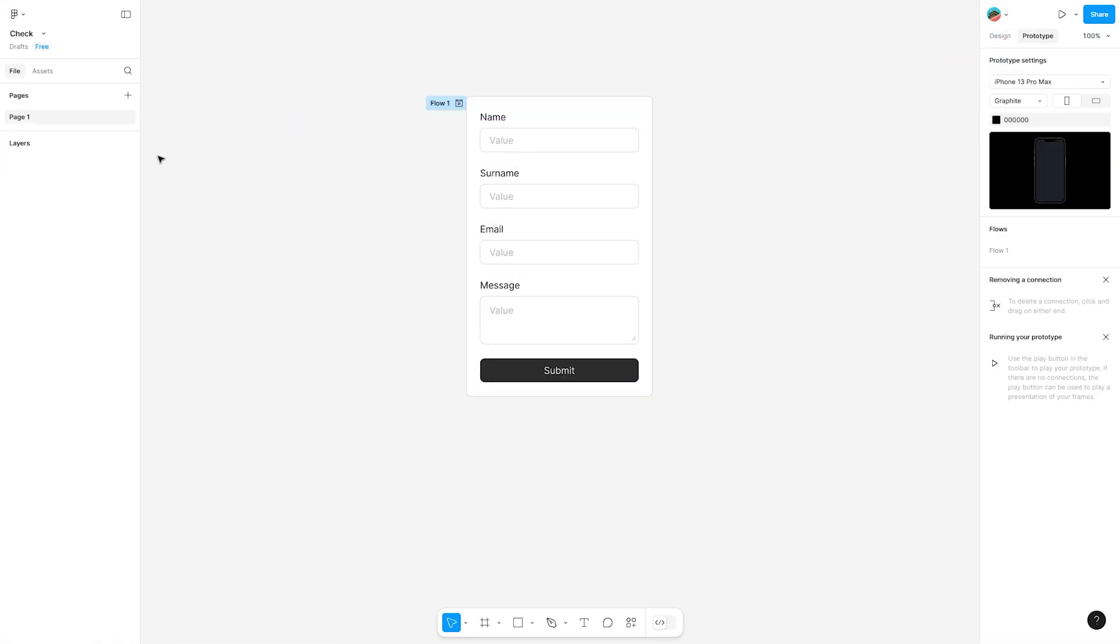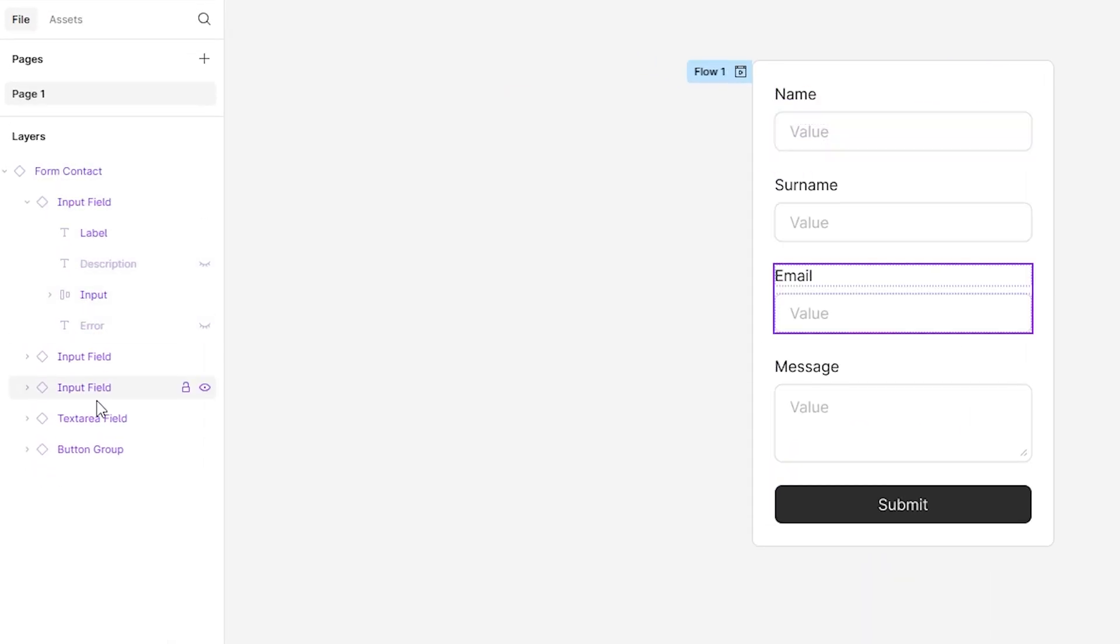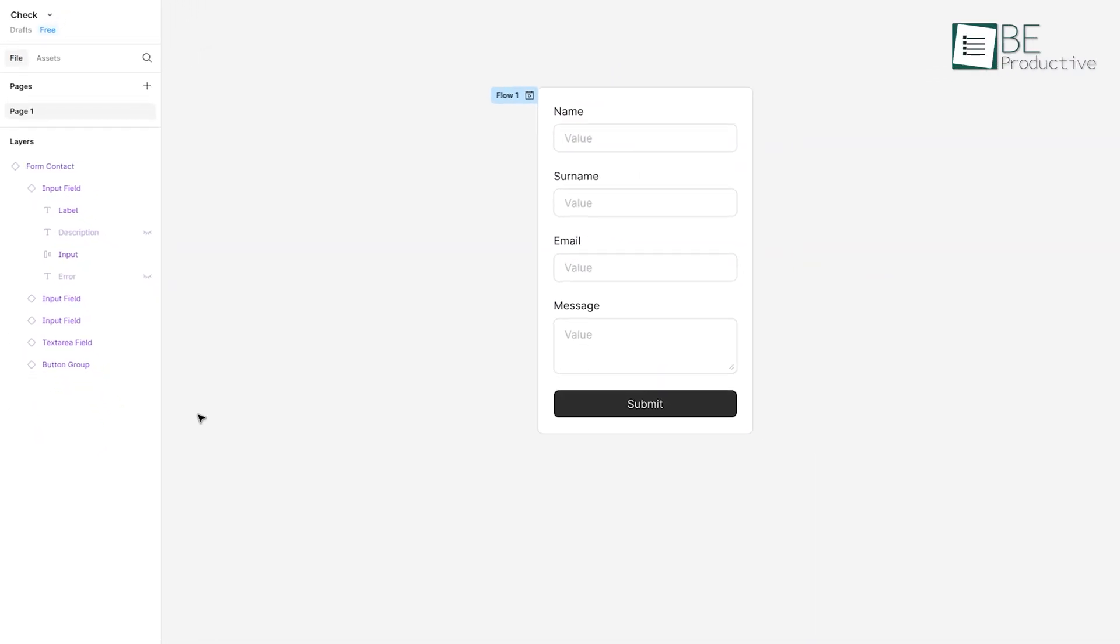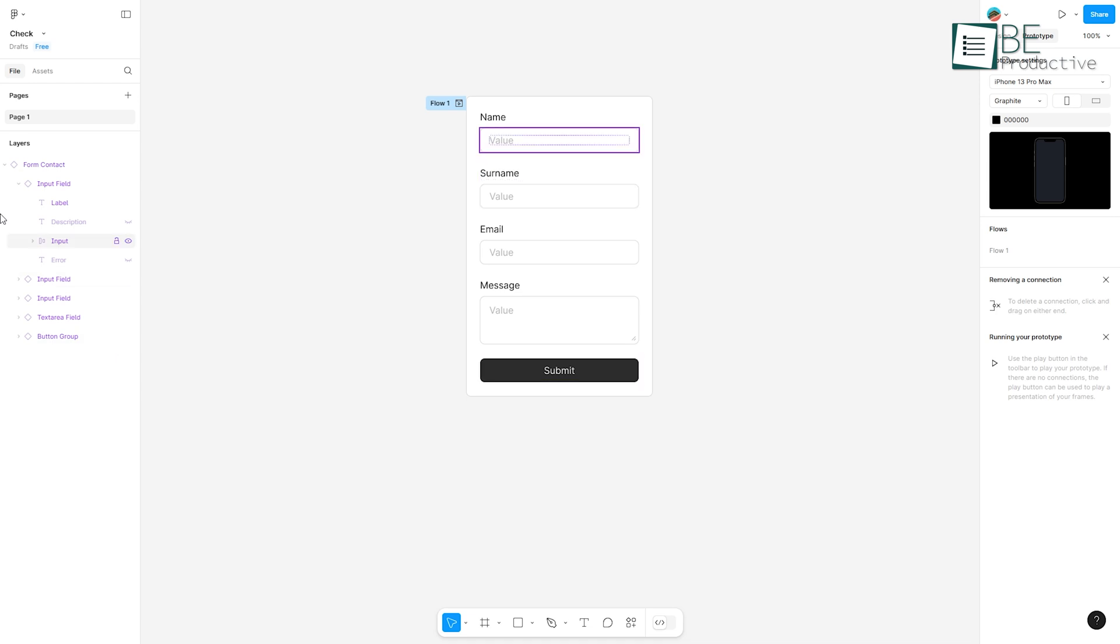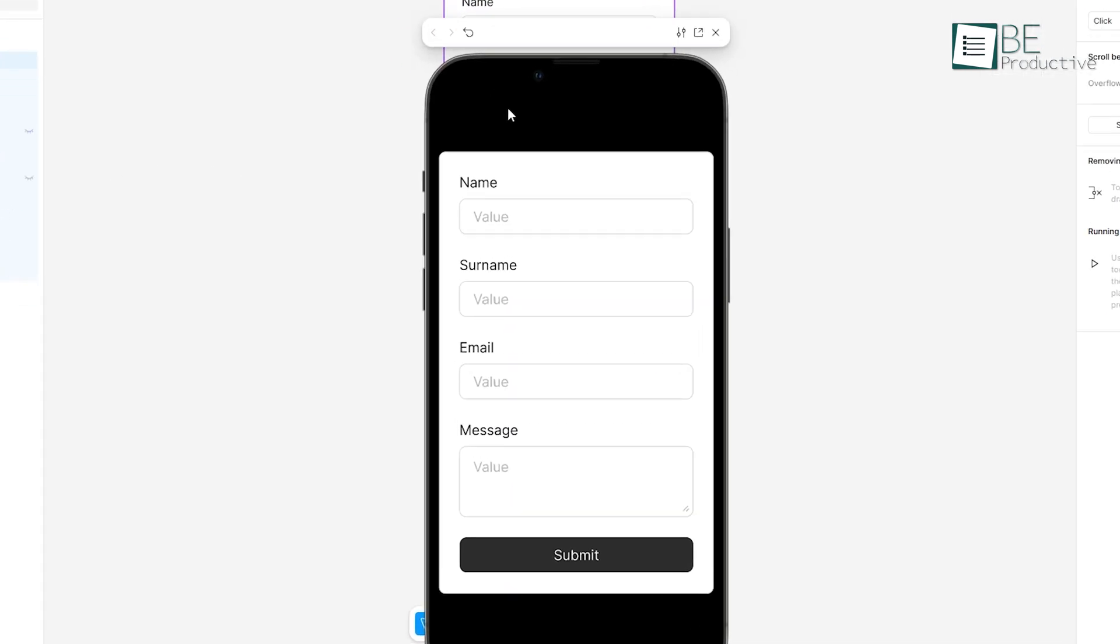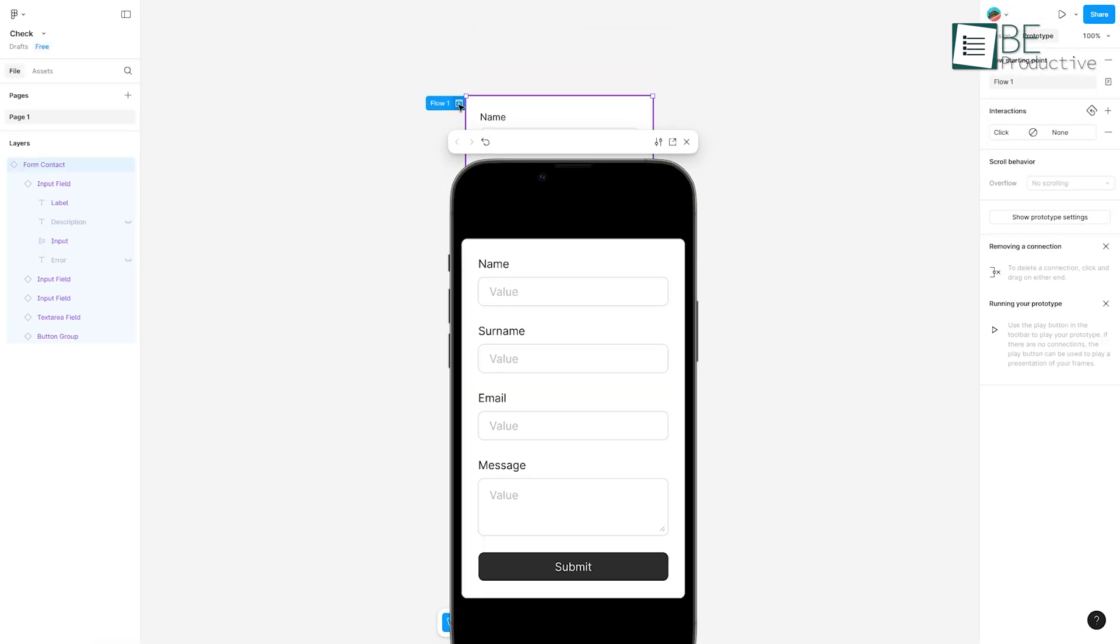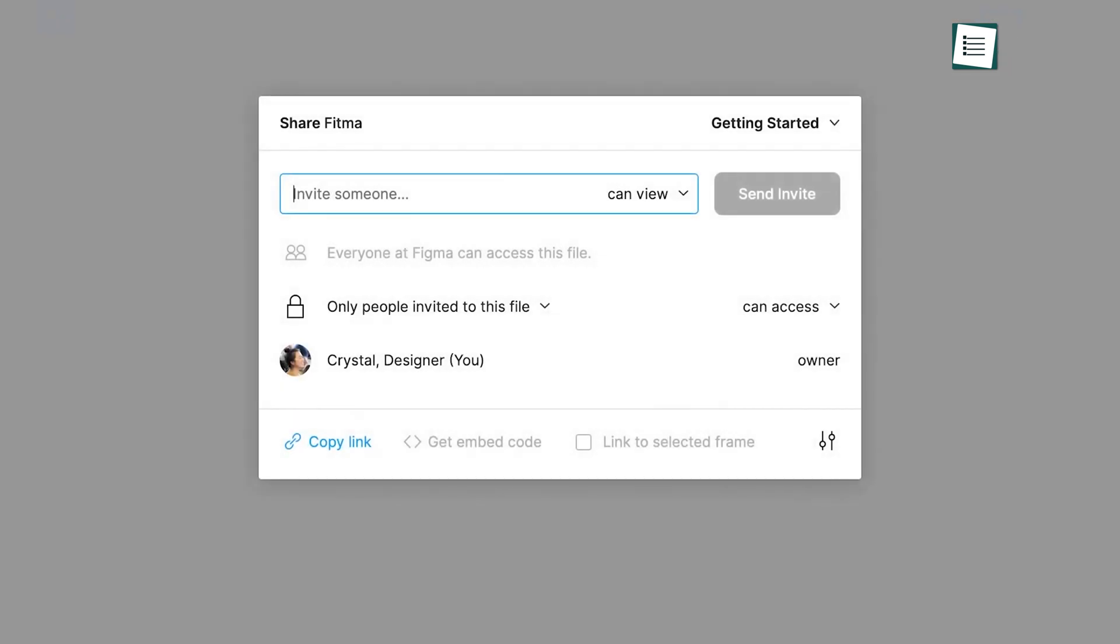At its core, Figma organizes your project into a familiar layer-based system within the layers pane on the left. As you design, you can preview your work on a virtual device that matches the selected template, which allows for an accurate representation of how the final product will appear.